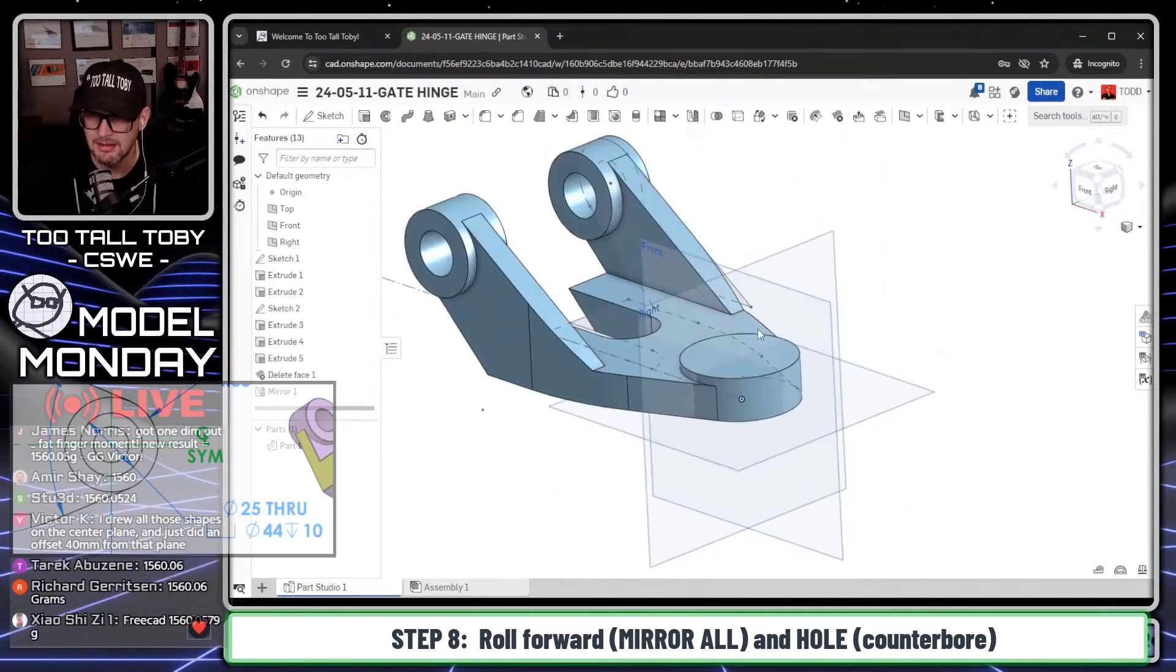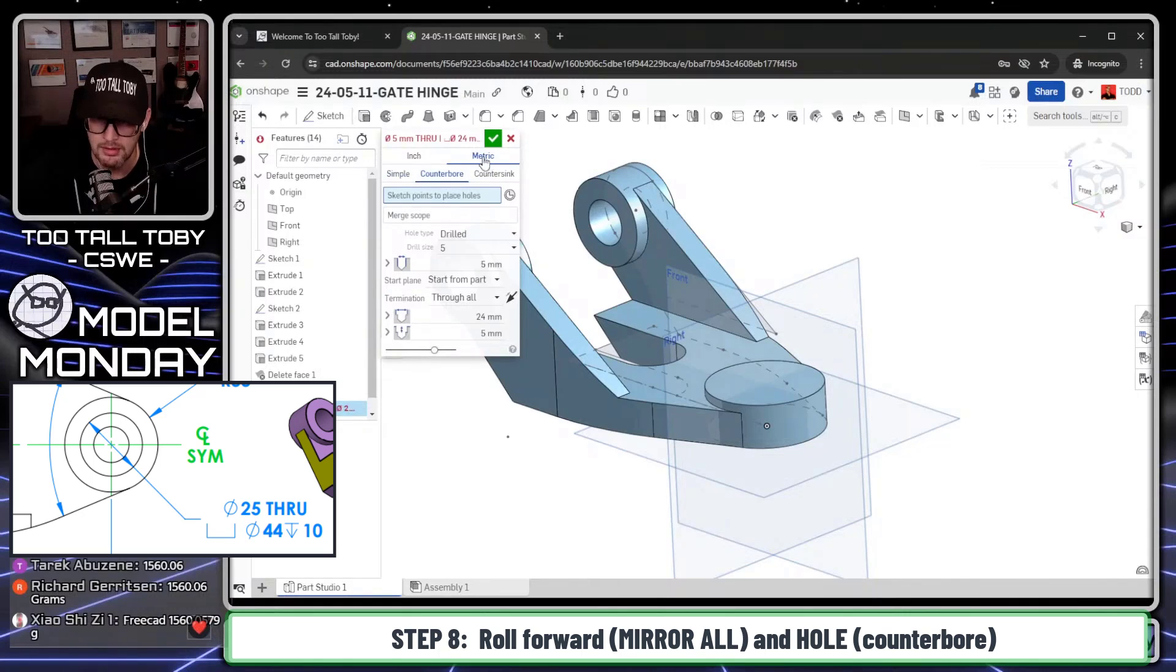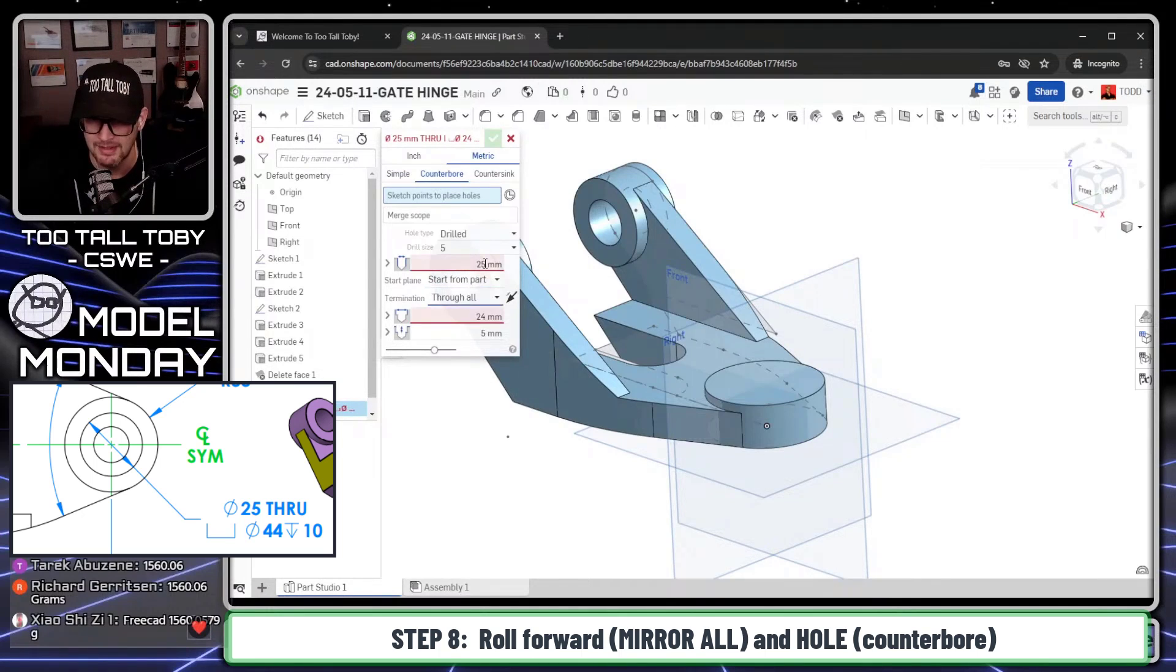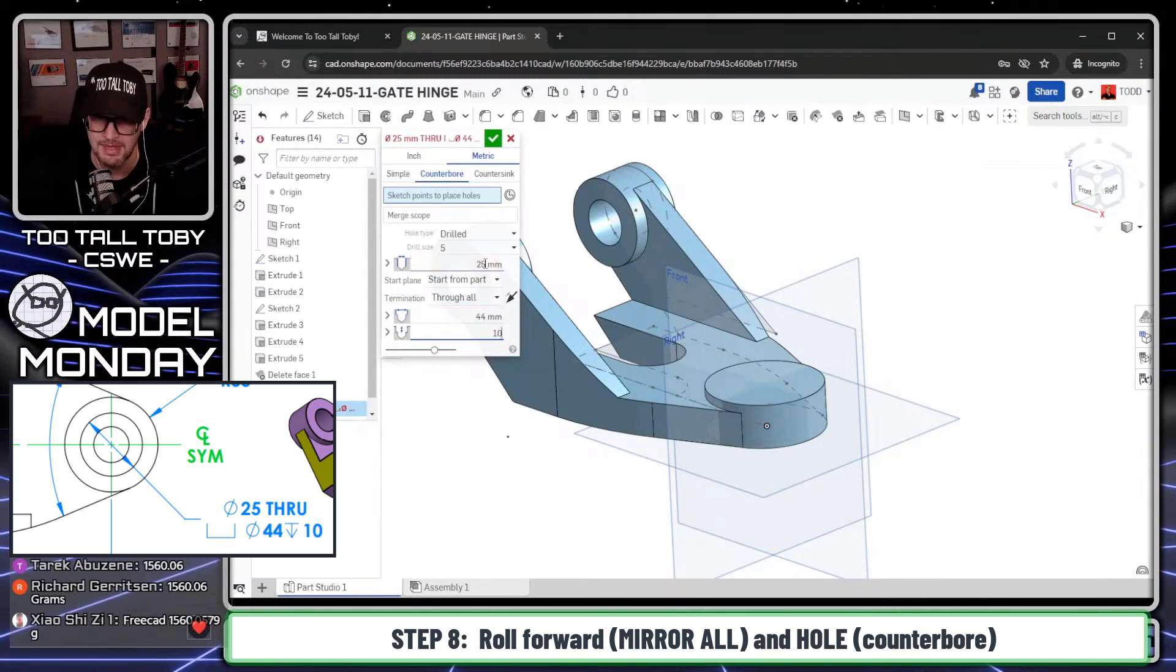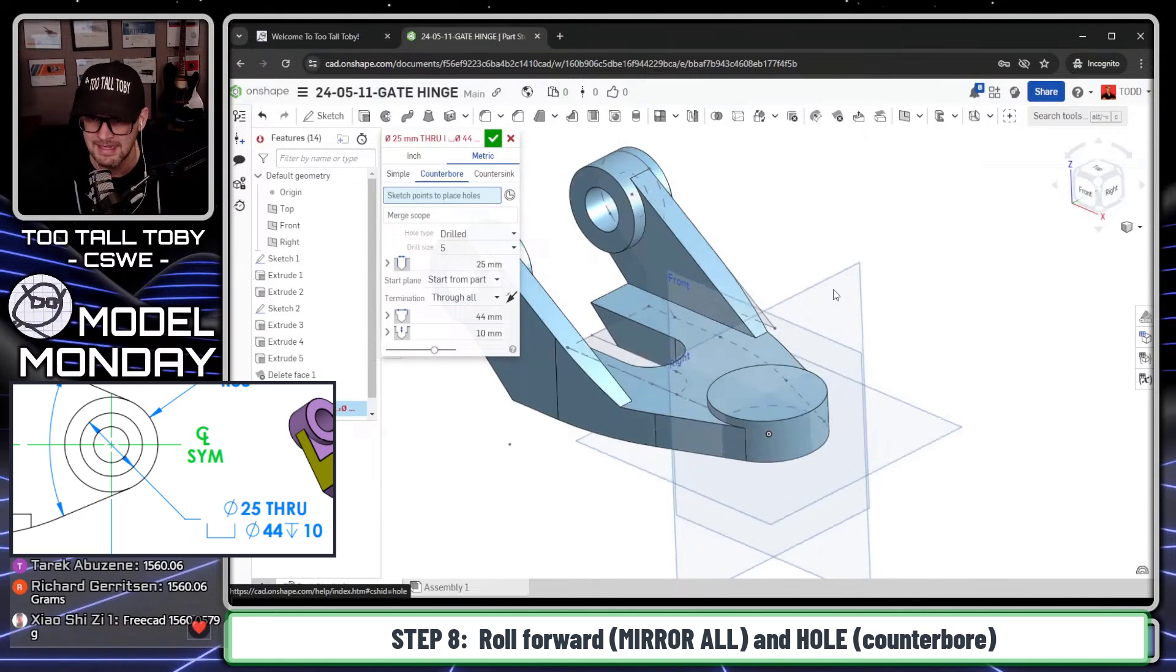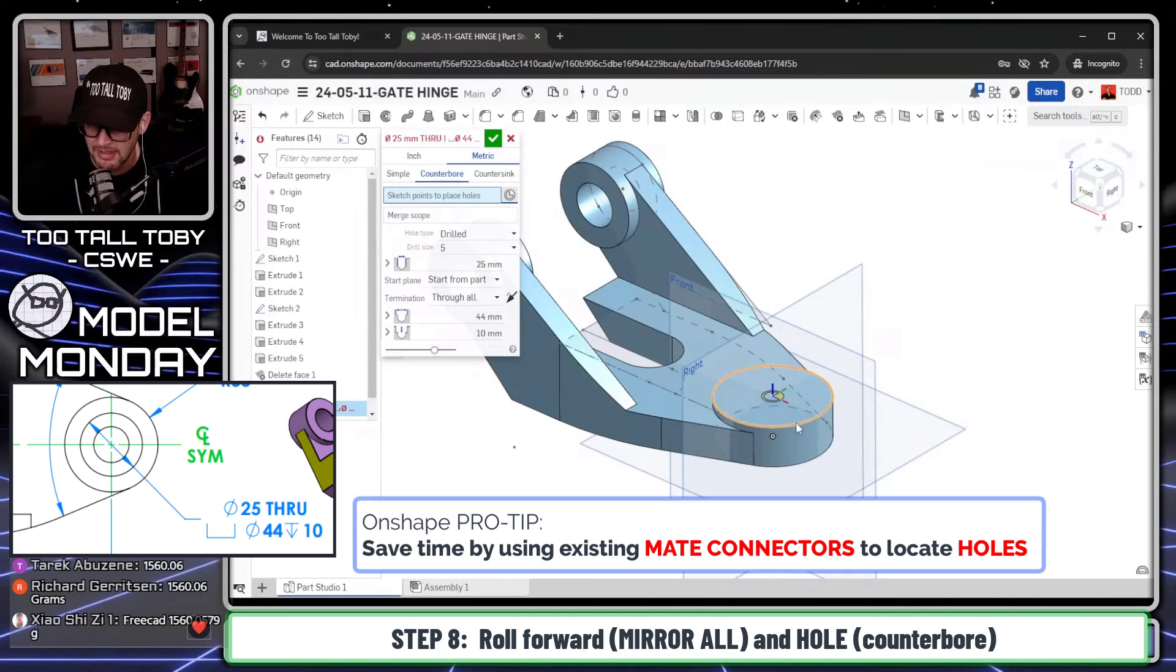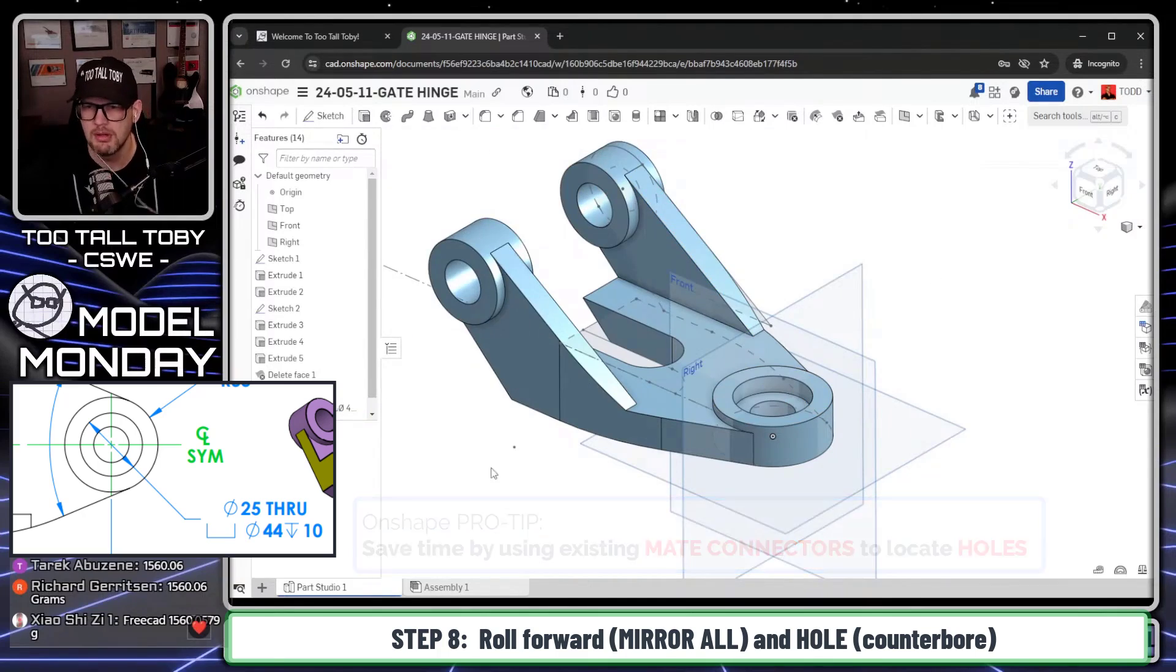And now the final thing we need to do with this model is just go into a hole feature. And this is going to be a counter bore using metric. Metric counter bore. And the diameter of the drill for this is going to be 25. I'll press the Tab key on my keyboard. The diameter of the counter bore is going to be 44. Press the Tab key. The depth of the counter bore is going to be 10. And then I'll click this icon here, this button, Select Mate Connectors, so that I can reference the center of this face or the center of this edge. So there we go. Boom.